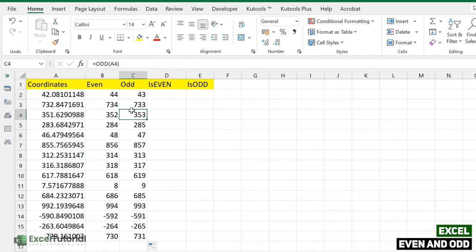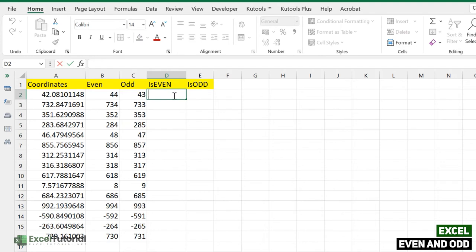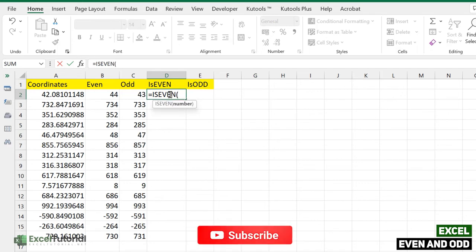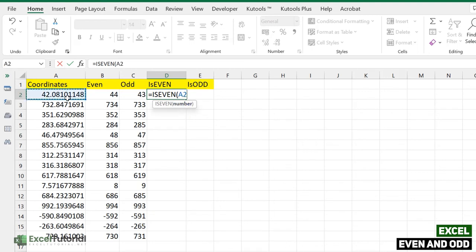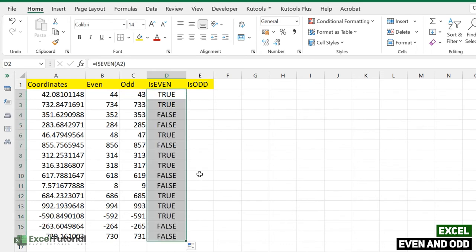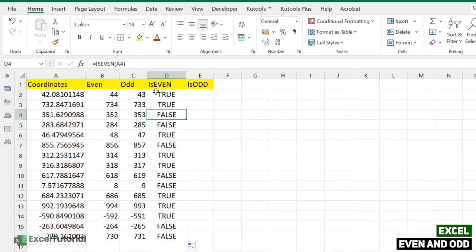Applying ODD to all values, negative numbers round down and positive numbers round up. That's how the EVEN and ODD functions work — very straightforward. Now we have two logical functions: ISEVEN and ISODD. ISEVEN determines whether a number is even and returns a boolean value — either TRUE or FALSE.